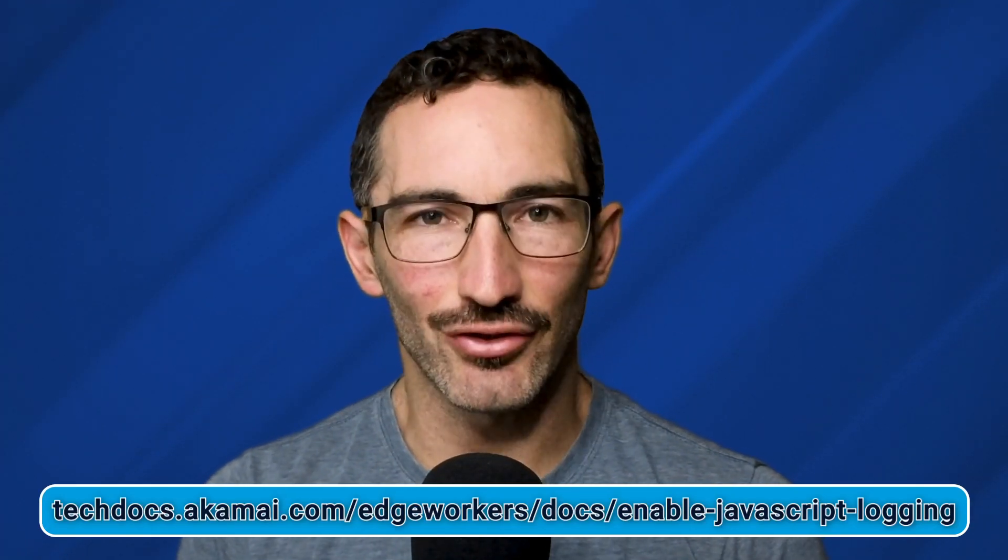Additional information on edge workers logging, including the limitations, can be found on the documentation page. Enhanced debugging and logging can provide you with crucial information you need when developing edge workers. So I hope you found this video helpful. Thanks for watching.